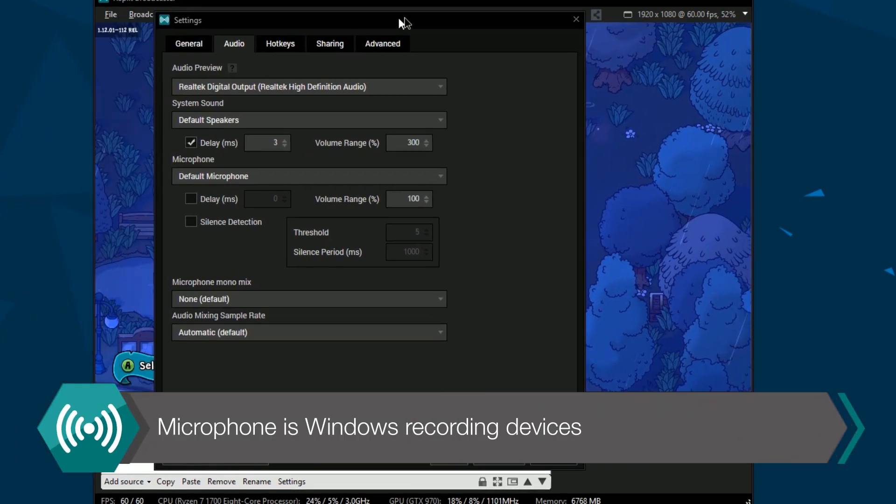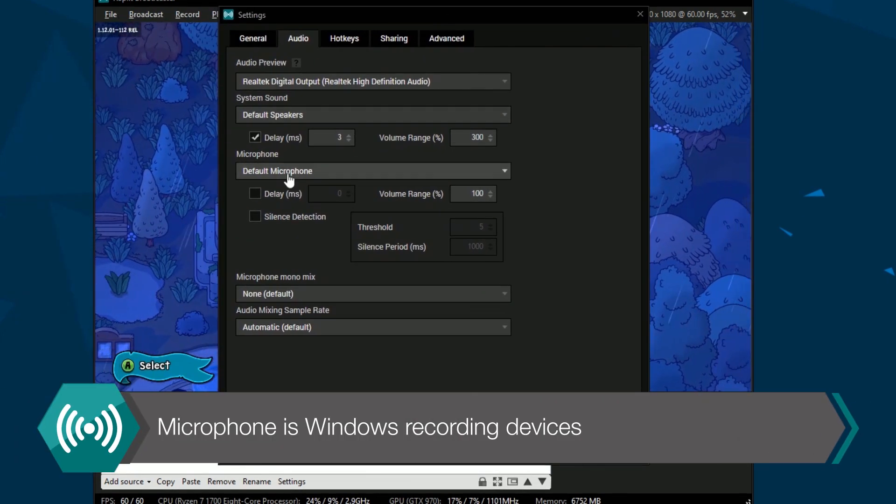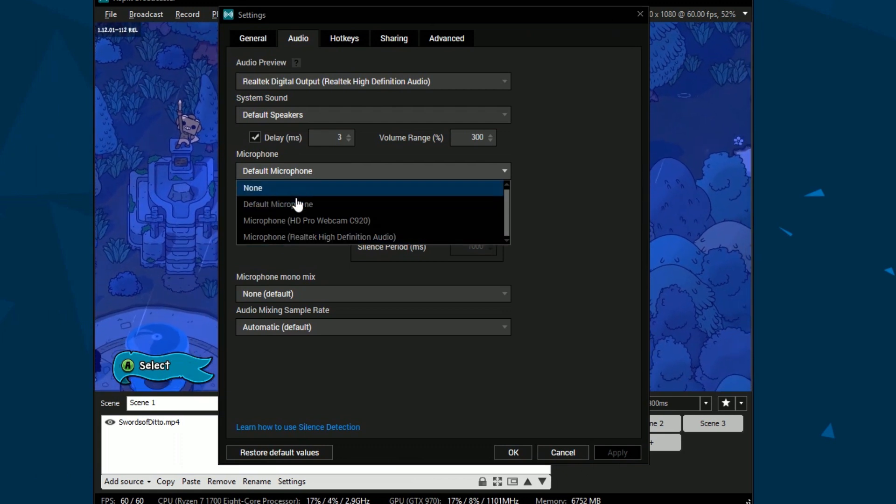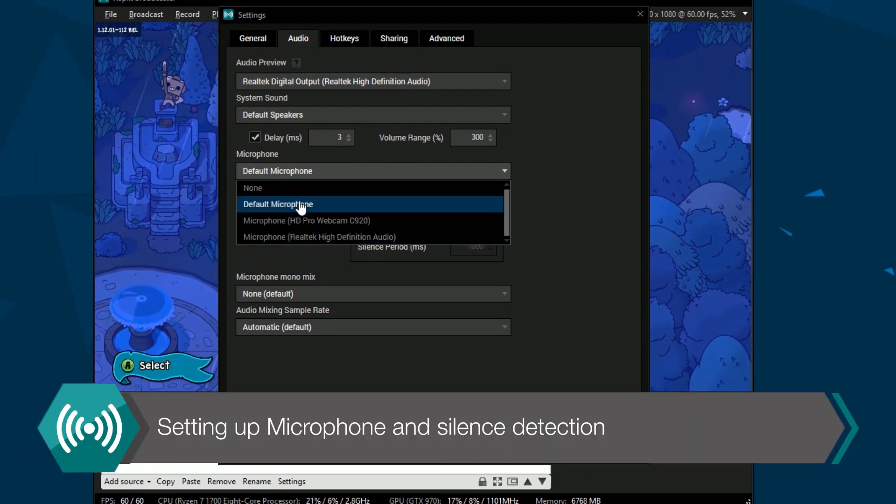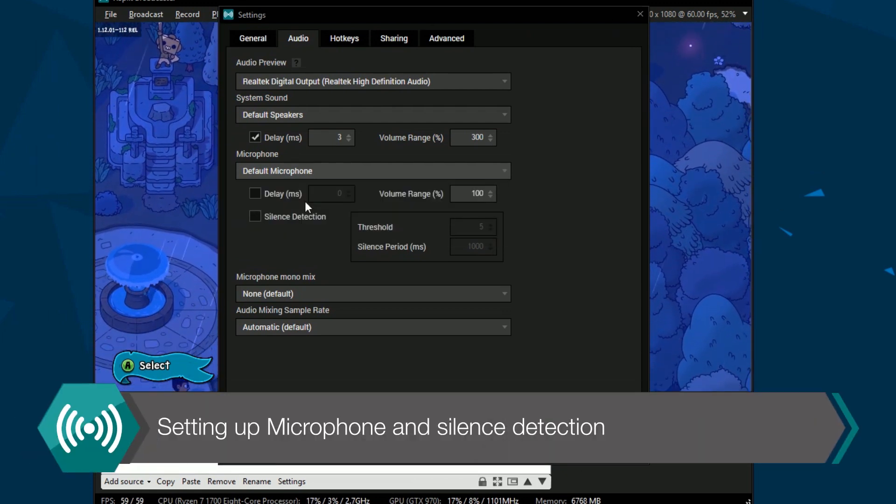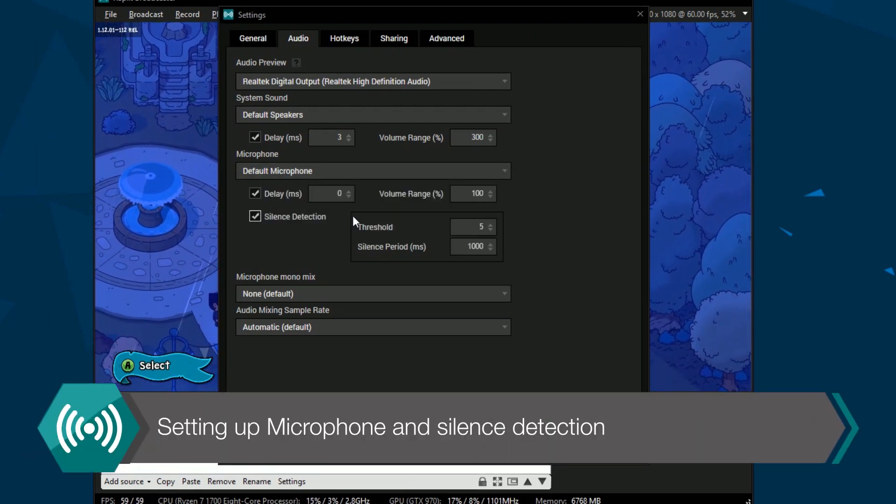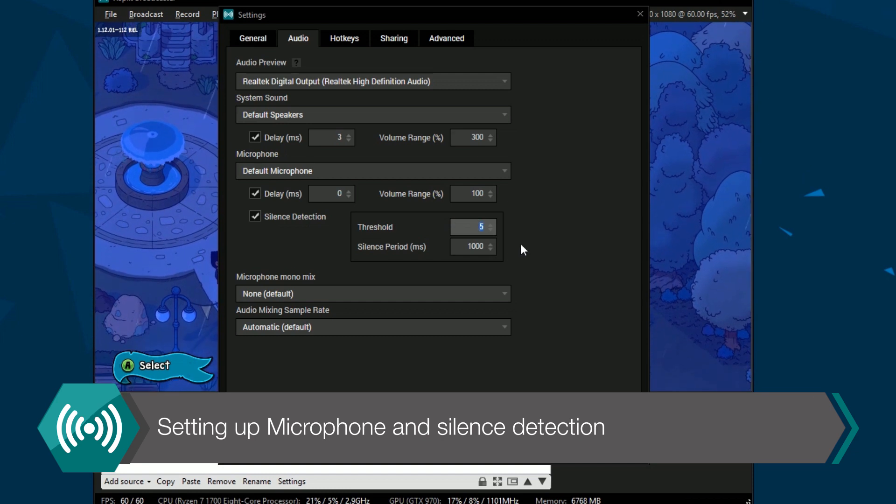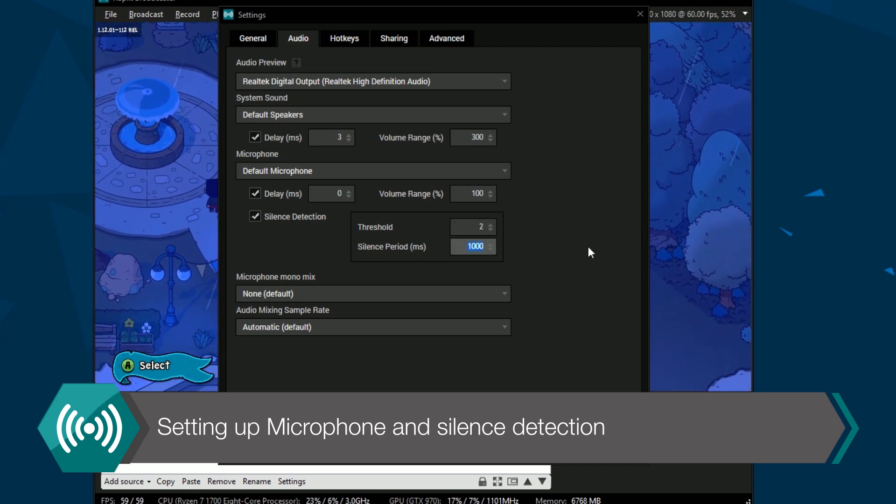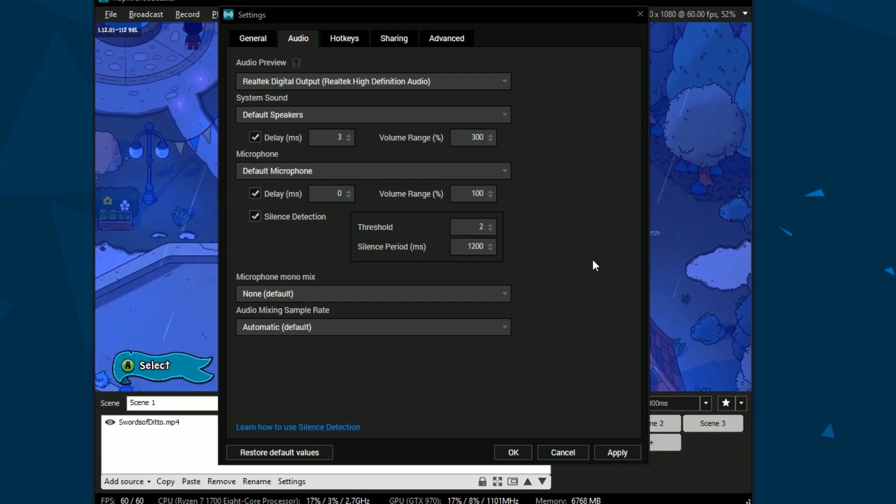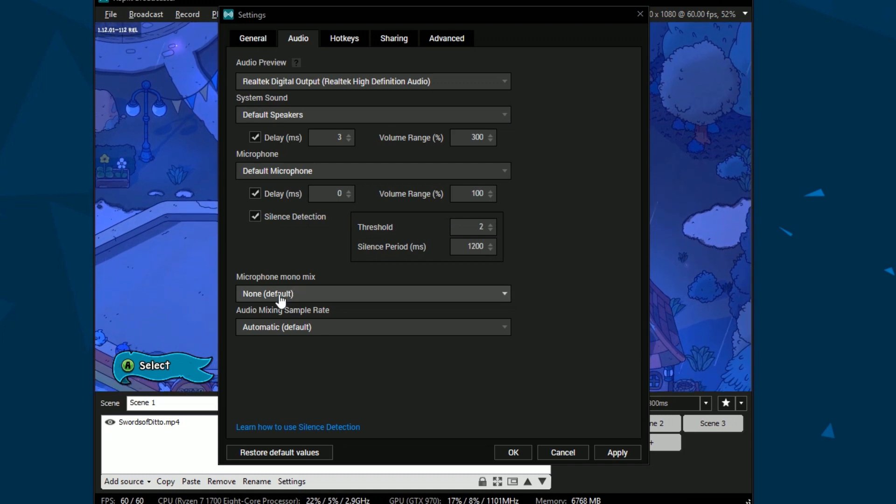The microphone is any recording device that is connected to Windows. Microphone has similar settings to system sound but you can also set up silence detection. Silence detection will keep your microphone muted unless you go above a set threshold level.